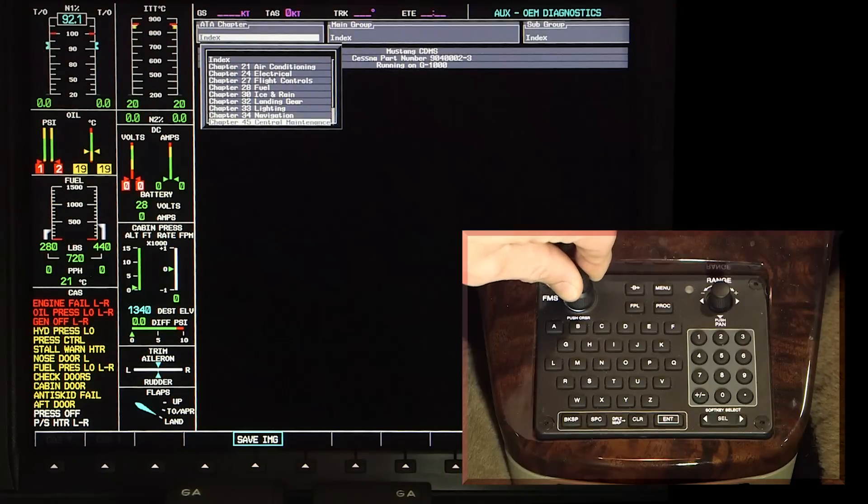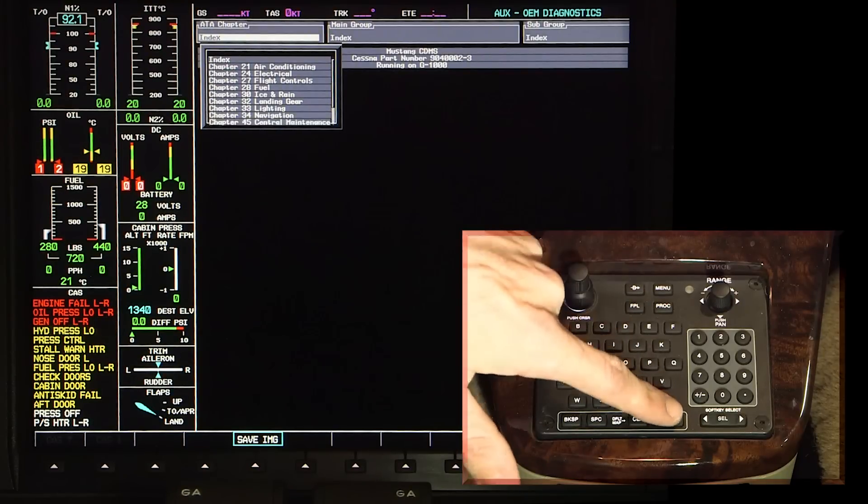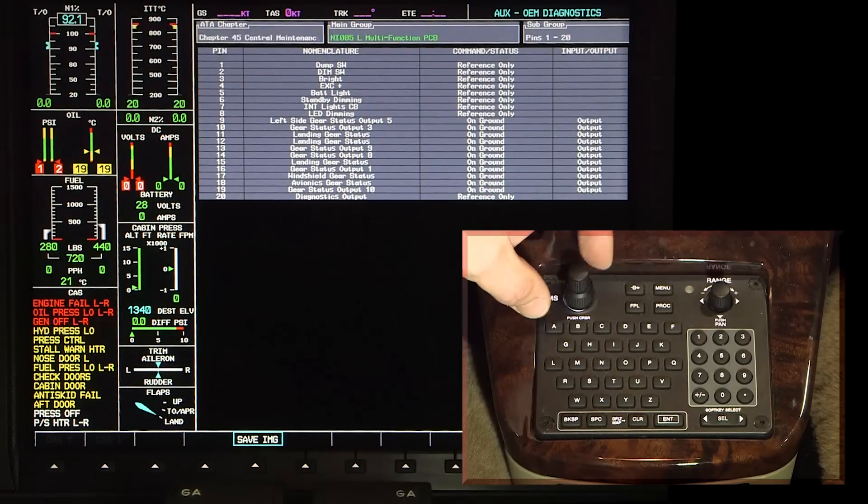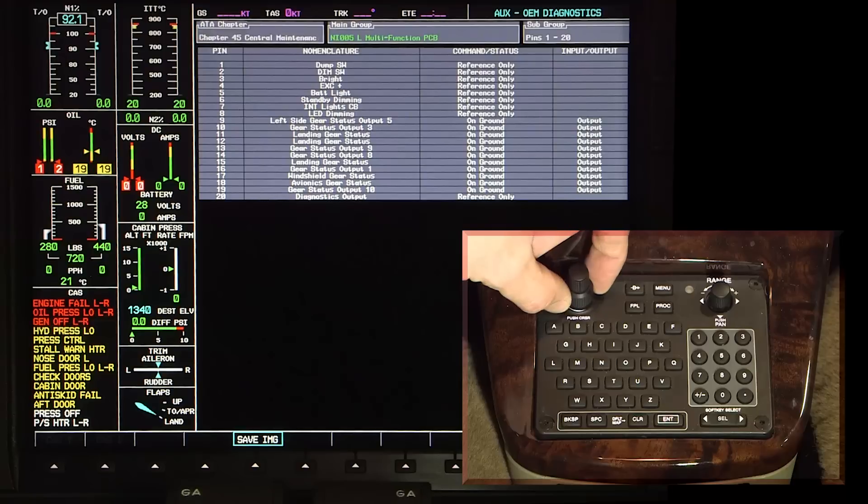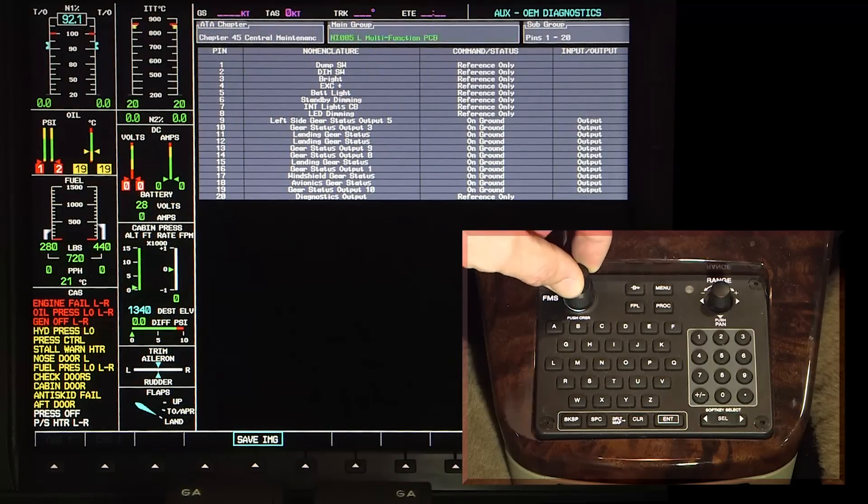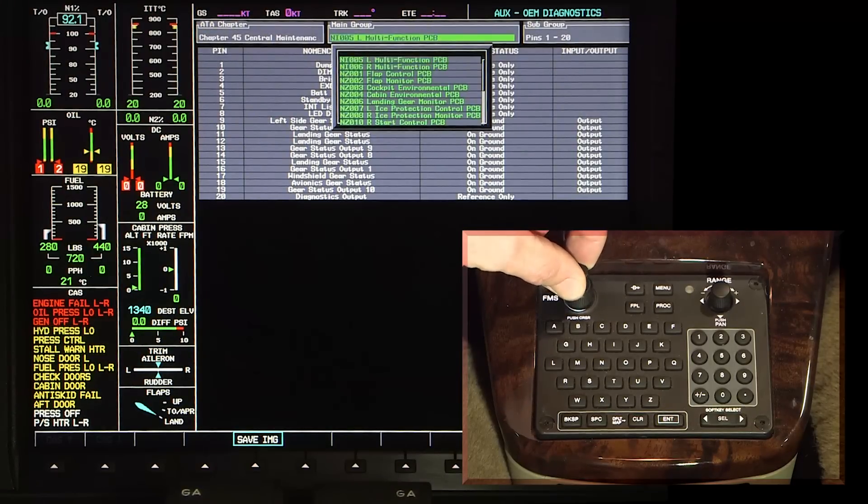From the index box, turn the inner FMS knob to get the cursor to the applicable ATA chapter. Push the enter button on the FMS MFD controller to select the applicable ATA chapter.